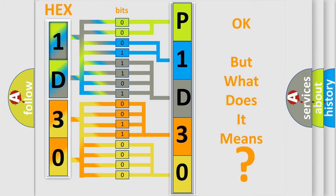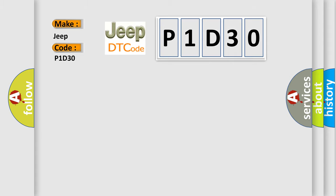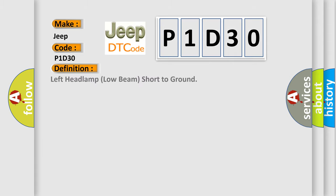So, what does the diagnostic trouble code P1D30 interpret specifically for Jeep car manufacturers? The basic definition is: Left headlamp low beam short to ground.